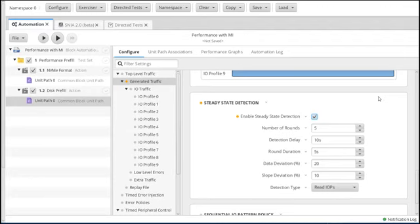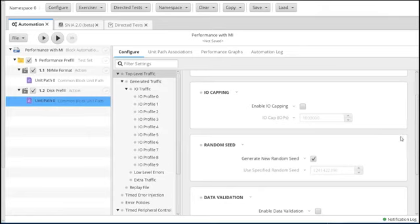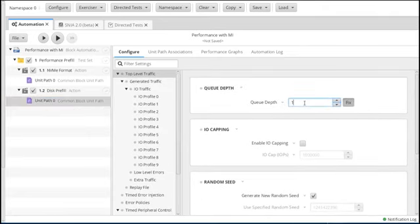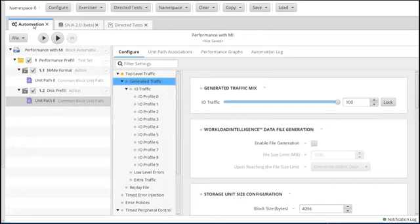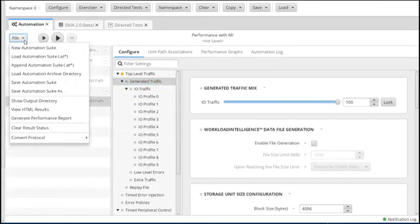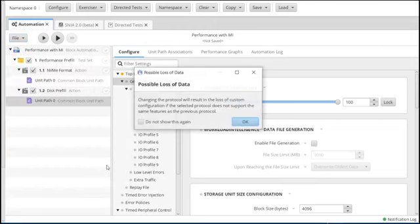The other way to come out of pre-fill is by using steady state if you want to use that. Once we've set the pre-fill, we're going to come to our unit path and start to define what we want. The first thing we want is our queue depth to be 16, then we're going to go to the generated traffic. I did this on purpose — it just shows I/O traffic, but this is telling me I currently have this set up for block. The automation tab does not know what you're connected to, so I can set it for any protocol I want.